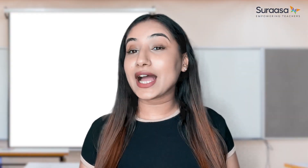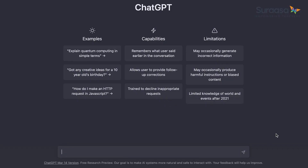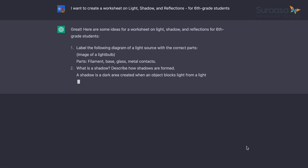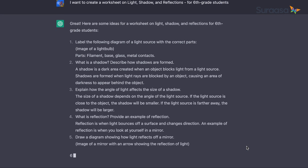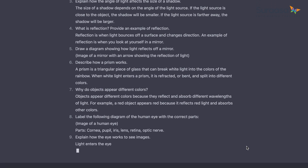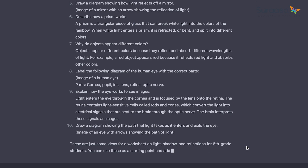Let's quickly see how ChatGPT helps you make your lessons come alive. For instance, I want to create a worksheet on light, shadow, and reflections for sixth grade students. I put my query in the text field, and our AI teaching partner has created a full-length worksheet with instructions, MCQs, short answer questions, and long answer questions. You can use this worksheet as a starting point for creating your own personalized worksheet fit for the needs of your classroom.